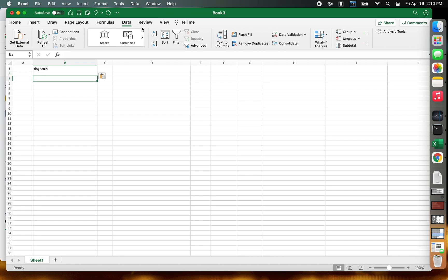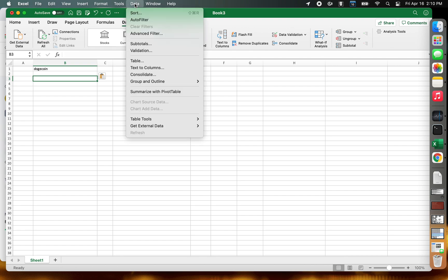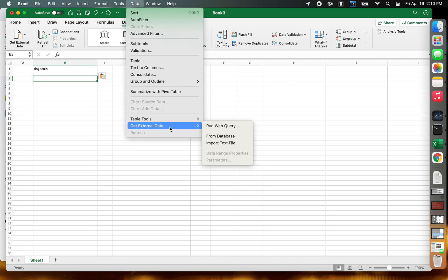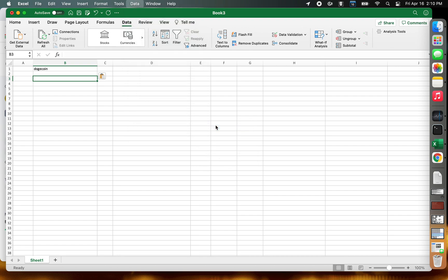Now we're going to use a web query. We go up to the Data dropdown, Get External Data, Run Web Query.